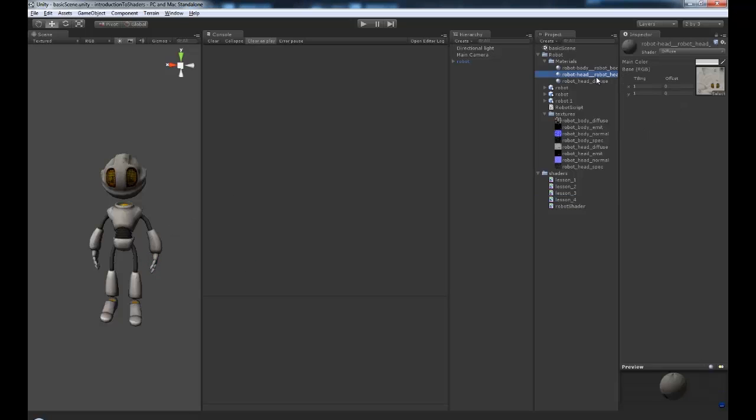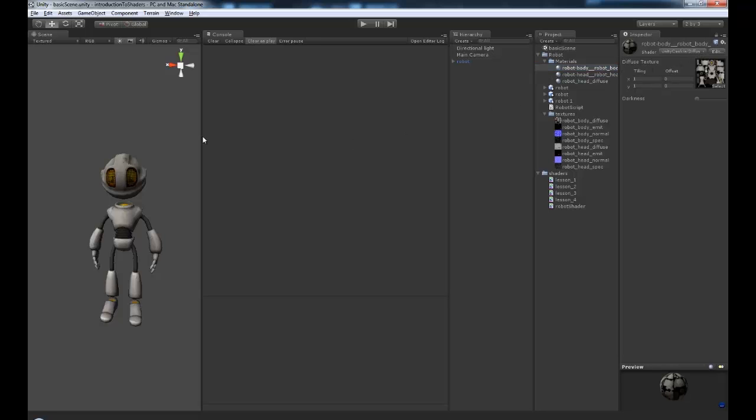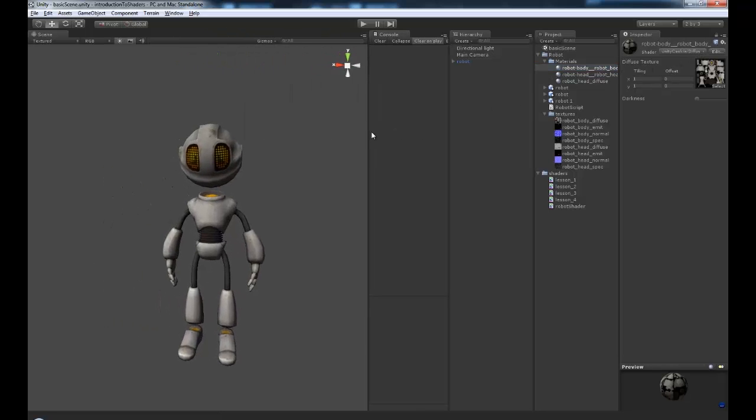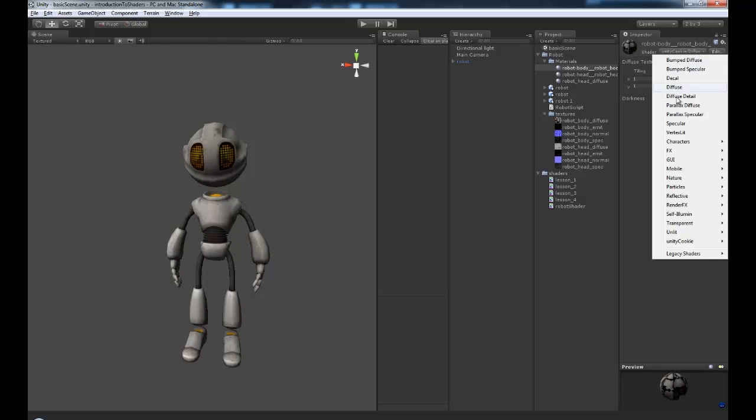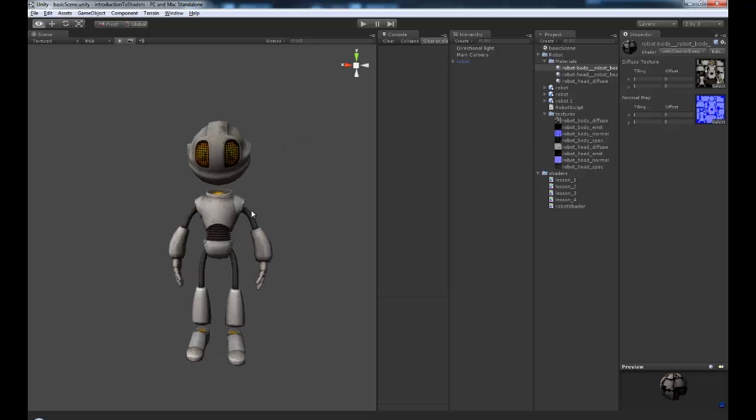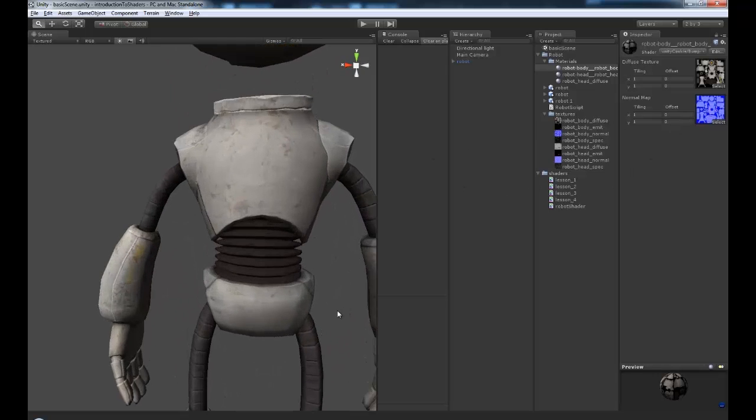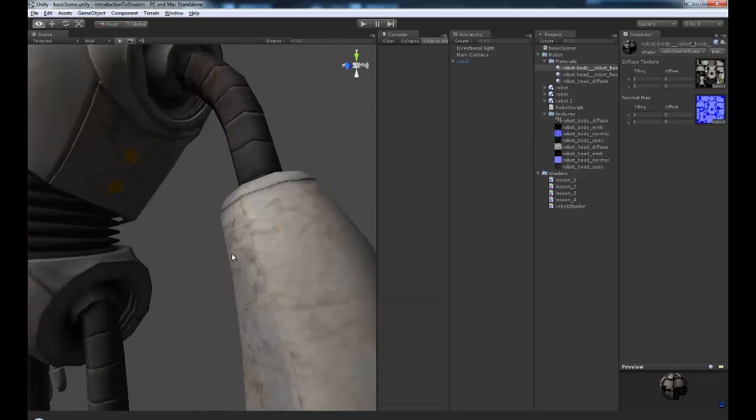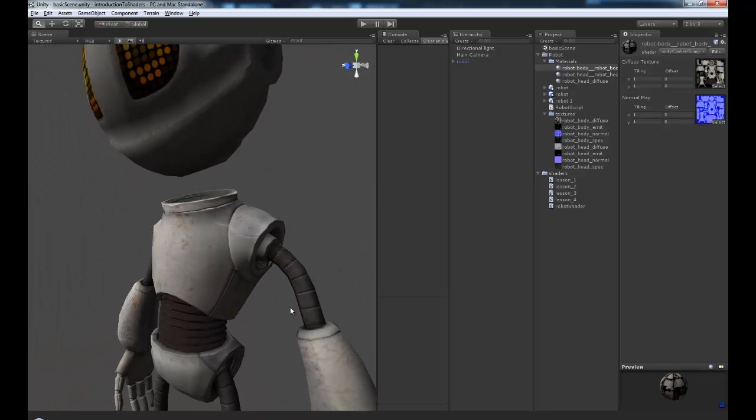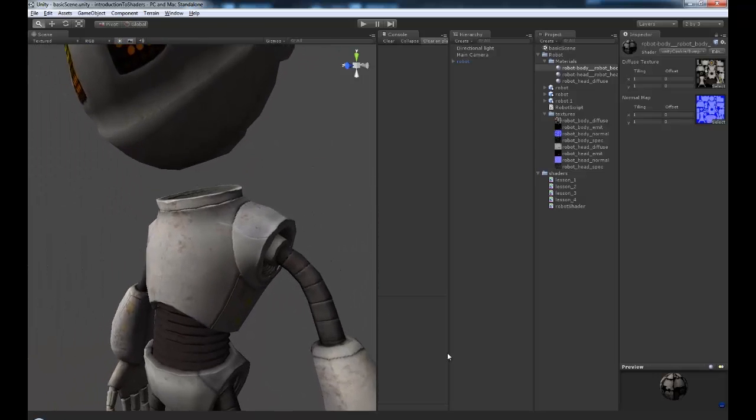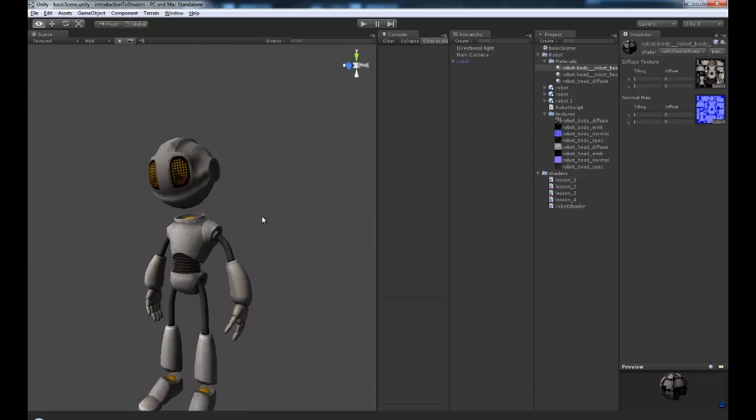Okay so no errors, which is always good. And if we grab the robot body, and I'm just going to make my console a little smaller. Unity cookie, bump diffuse. Now it's already brought in our norm map, if it hasn't, just simply drag and drop it over from the textures folder.